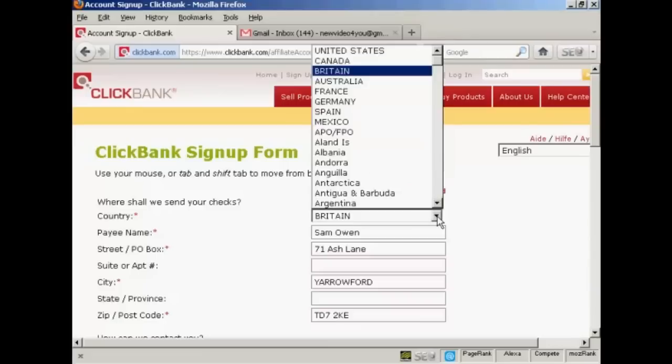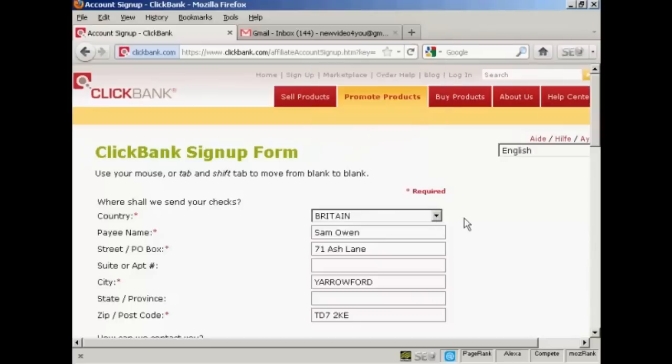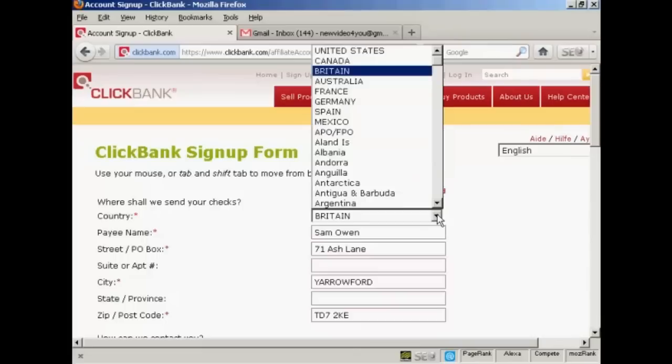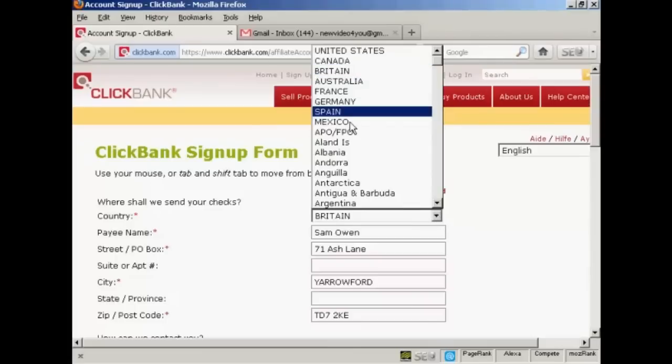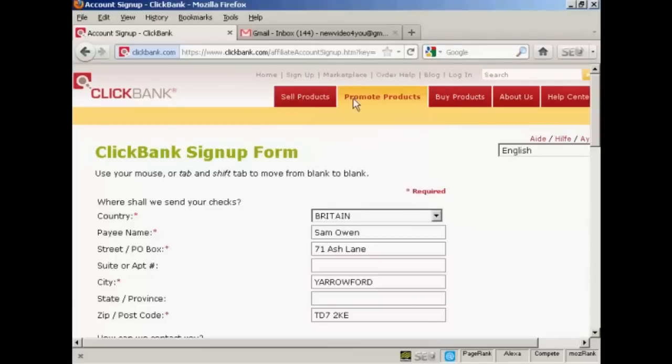You choose your country from the pop-up menu here. Rather confusingly, they refer to the United Kingdom as Britain, which is unusual. Most places call it the UK, and you'll find it at the bottom of the stack here next to the United States in the alphabetical listing. But they call it Britain and it's right at the top there.